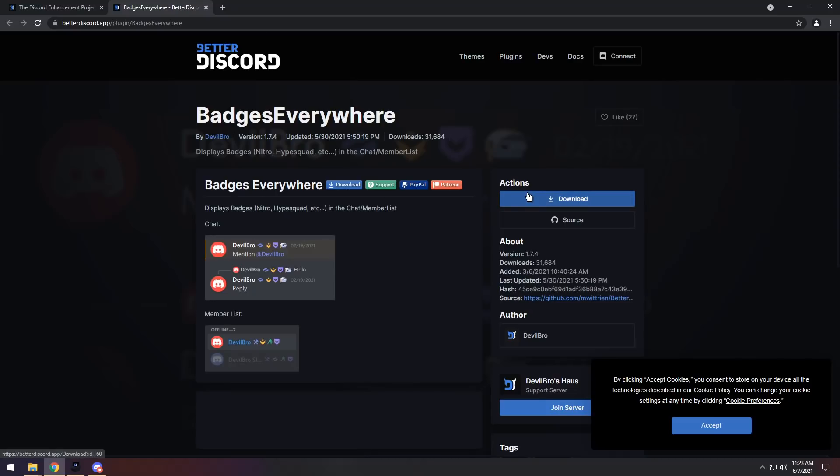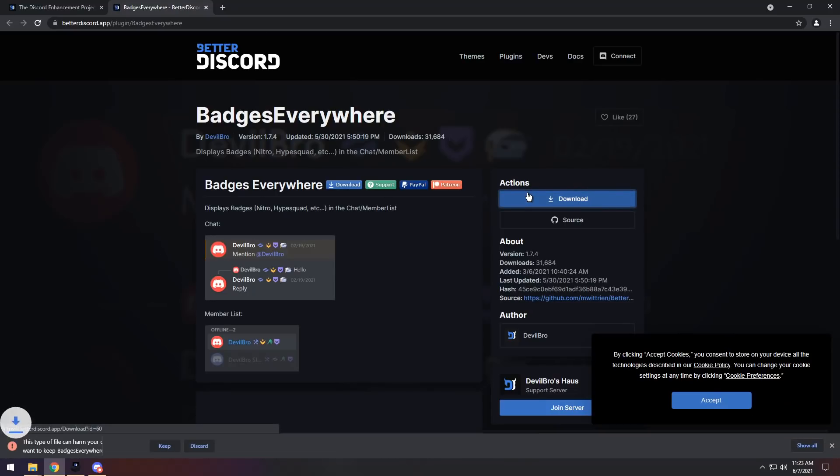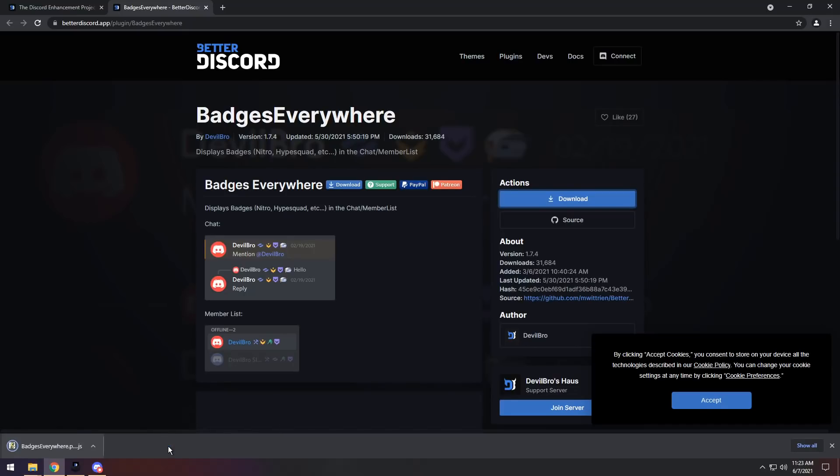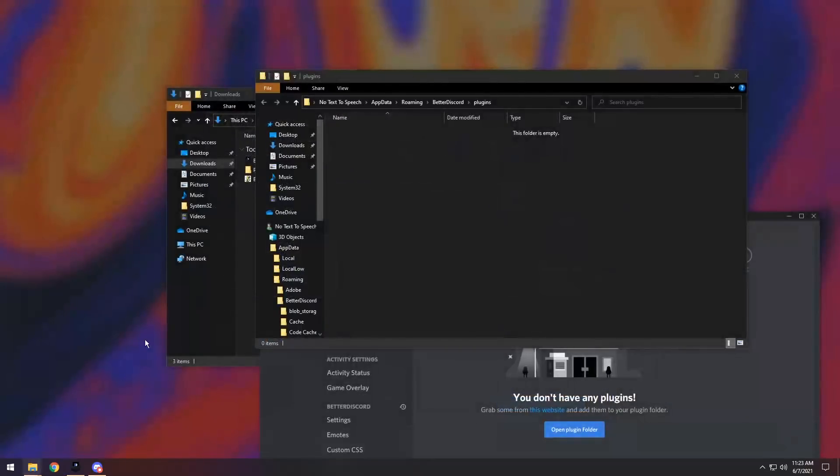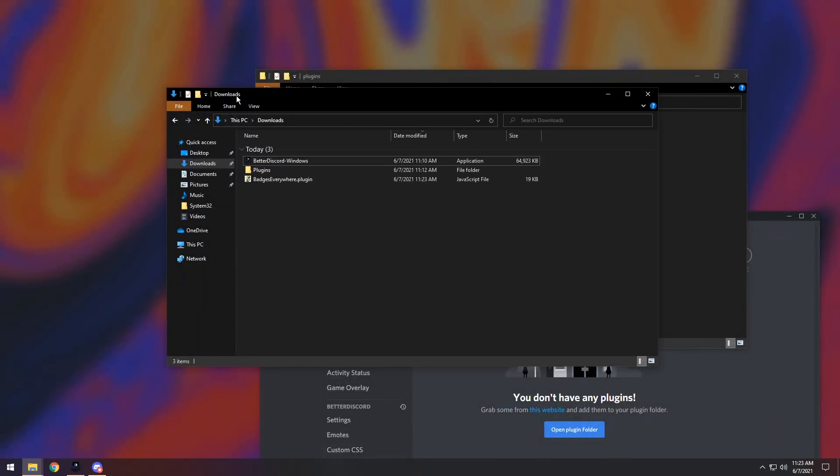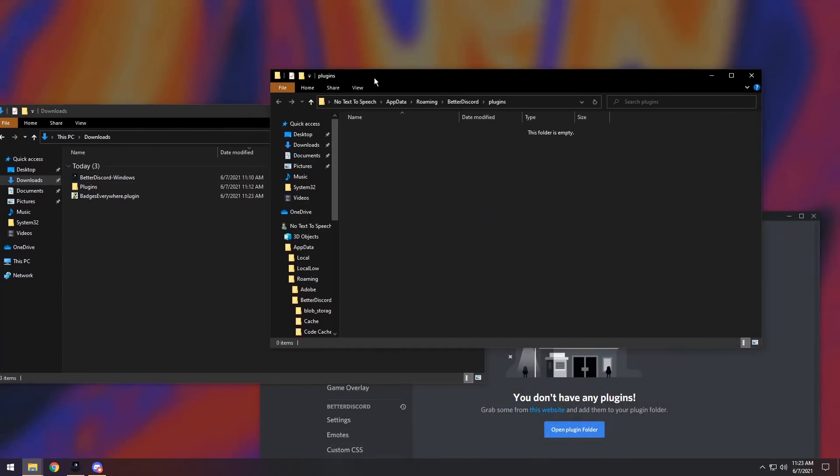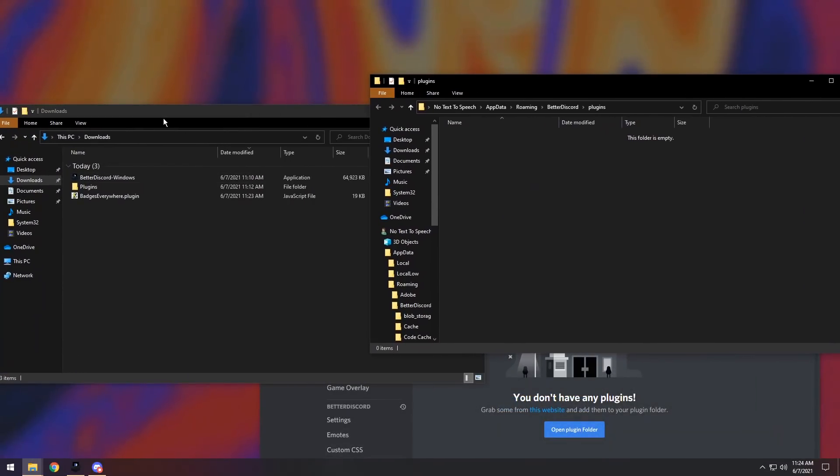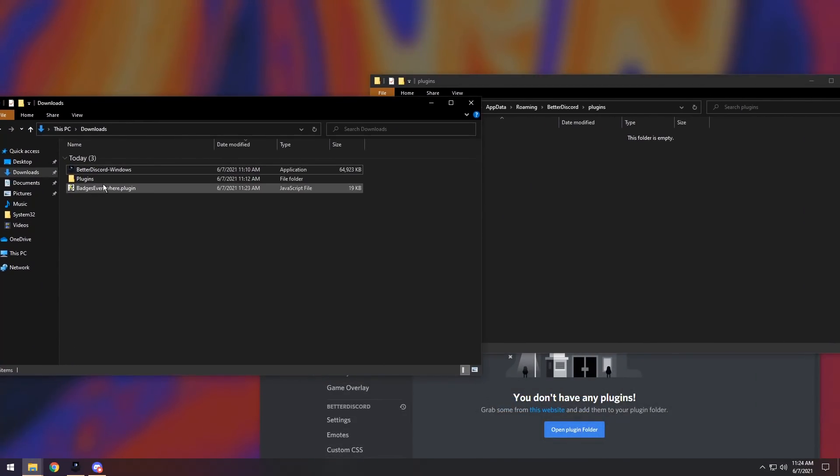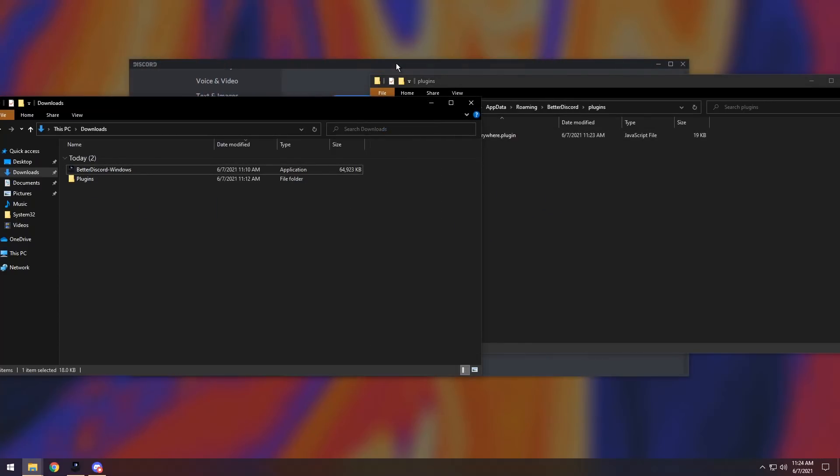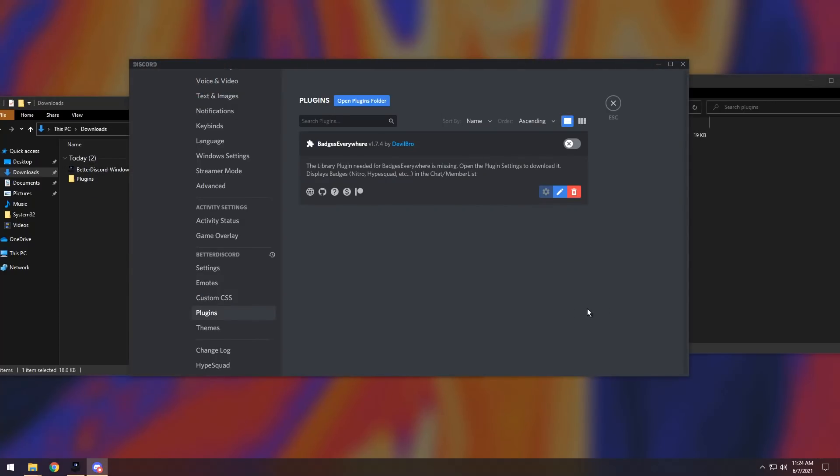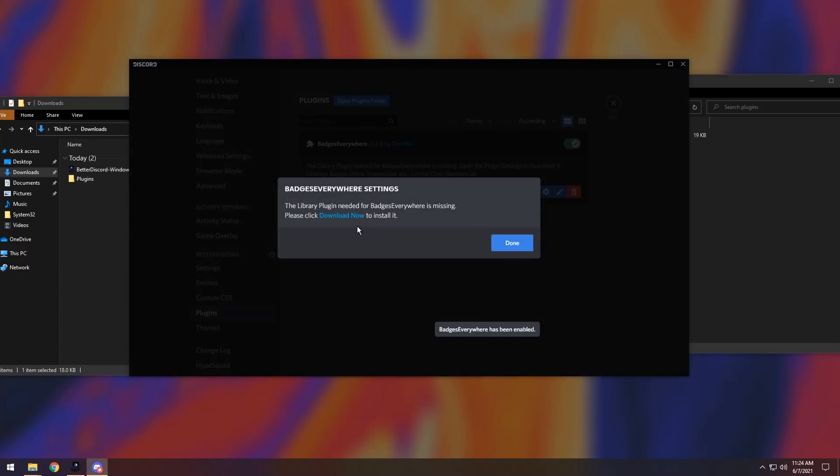All you need to do is click the download button. Now, it'll pop up with a warning saying this file type can harm your computer, but the way that we're using these files is A-OK. You are completely fine. Click keep, then it should download. What you need to do is open up your downloads folder, and you need to drag in the plugin that you want to use into the plugins folder. Now, when you drag over the plugin, you should have a pop-up saying, do you want to download a library plugin? If you accidentally clicked off of it, all you need to do is enable the plugin, click on settings, then click download now, and it will install the plugin library.